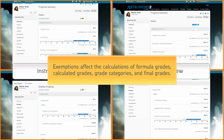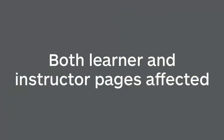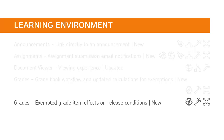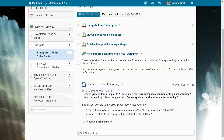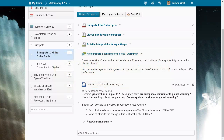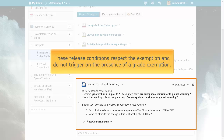Exemptions affect the calculations of formula grades, calculated grades, grade categories, and final grades. Because grade exemptions do not count as completed or incomplete grade items, there are two release conditions that are affected by exemptions: Grade Value on Grade Item and No Grade Received. These release conditions respect the exemption and do not trigger on the presence of a grade exemption.